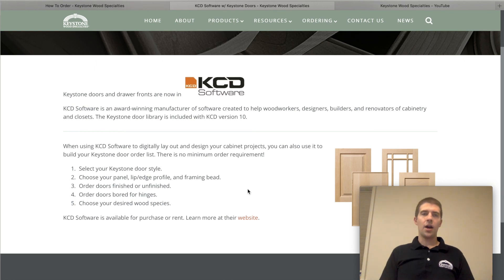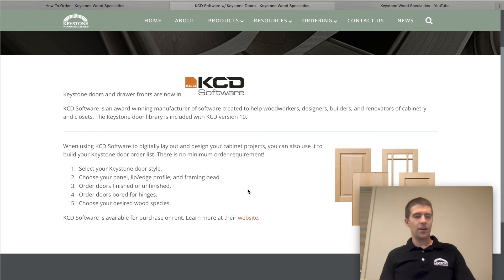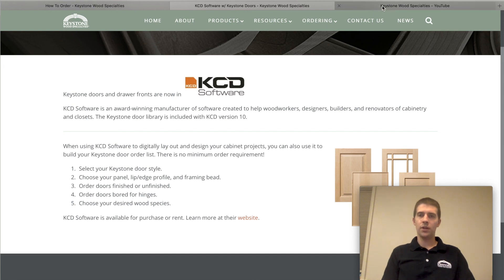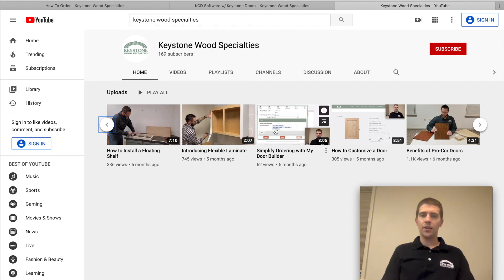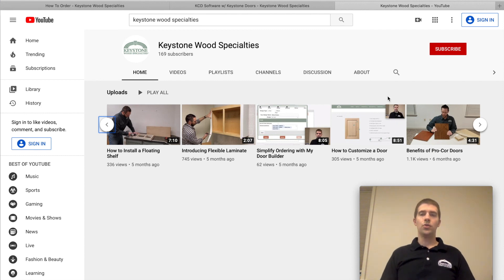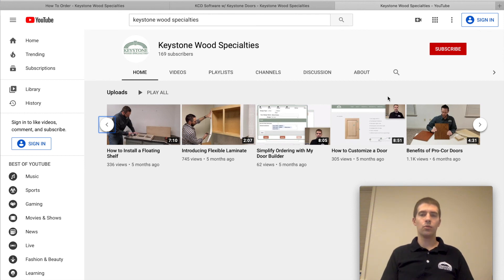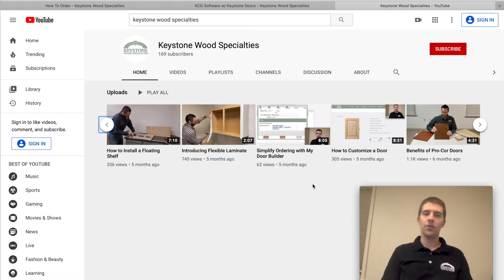I hope that answers some questions for you. I'll also point out our YouTube channel — we have many how-to videos there. A couple to highlight are 'Simplify Ordering with My Door Builder' and 'How to Customize a Door.' If you're new to ordering five-piece cabinet doors, there are many things you can do to customize a door design, and I walk through how that works on our web order site. Thank you and have a nice day.